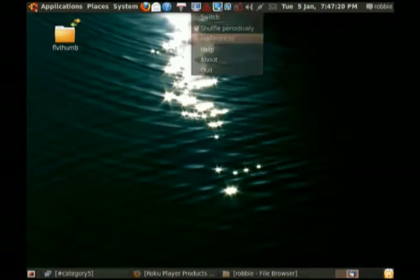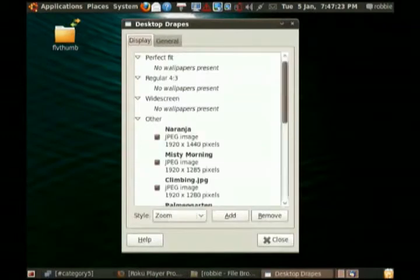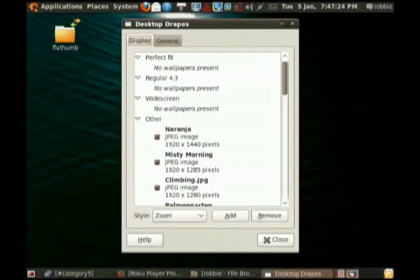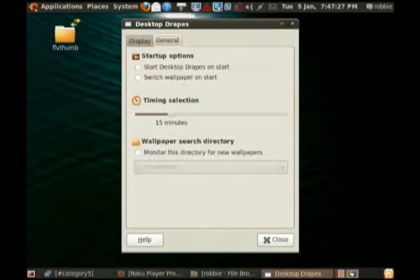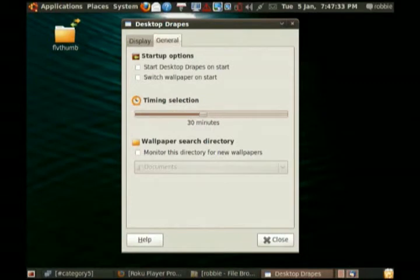By going into Preferences, I can select which images I want to be involved in a rotation. I can also set if I want it to automatically start, if I want it to switch my wallpaper on start, and how often I would like it to automatically change my wallpaper for me.